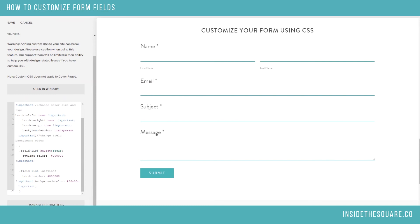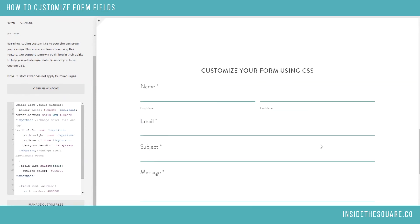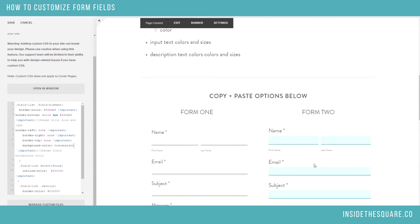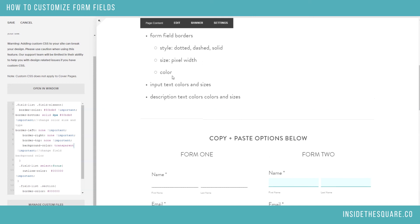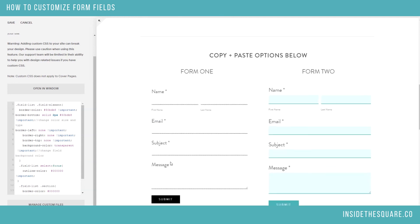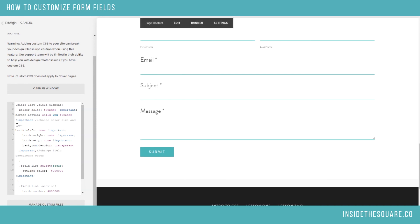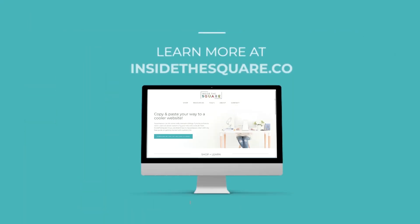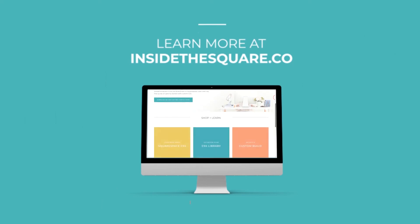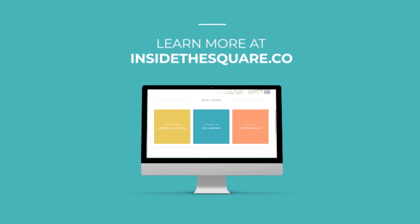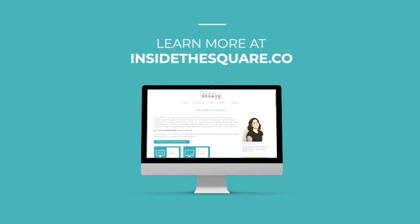Those are your options with the form fields, and I've got the two codes beneath this video — the dotted one and the solid one. I will create another video all about input text colors and sizes and description text colors and sizes, and hopefully post that either later this week or next week, so keep your eyes peeled for that one. Most importantly, when you're all done editing your form, select Save — you'll be good to go. That's it for this week's tutorial. Have fun with your Squarespace website. Head on over to insidethesquare.co for more tutorials and exclusive content you won't find anywhere else.